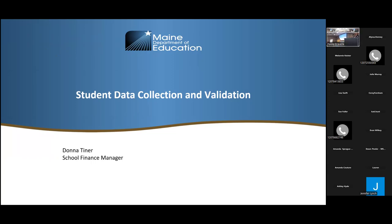Paula will probably be jumping in quite often — she has a tendency to do that. So what are we going to cover today? We're going to cover student data during this section. First thing we're going to talk about is attending versus subsidy, where the data comes from, how the data is used, and how to find and review your student data.